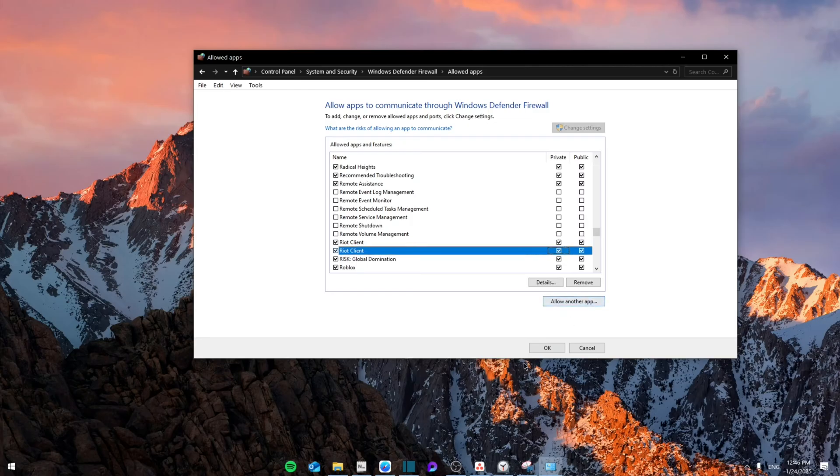Search for Riot Client and make sure that both the Private and the Public are both checked in, then click OK and exit. That's pretty much it. Thank you guys for watching, see you next time, bye.